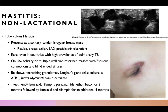The last subtype is tuberculous mastitis, which presents as a solitary, tender, irregular breast mass. It may have fistulae, sinuses, axillary lymphadenopathy, and possible skin ulcerations. It's exceedingly rare, even in countries with high prevalence of pulmonary TB. On ultrasound, you can see solitary or multiple well-circumscribed masses with fistula connections and blind-ending sinuses. Biopsy will show necrotizing granulomas and Langhans giant cells. Culture will be AFB-positive and grow mycobacterium. The treatment is that for TB.